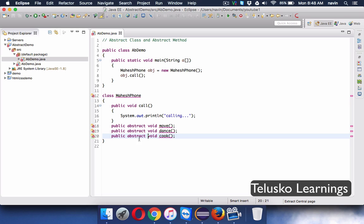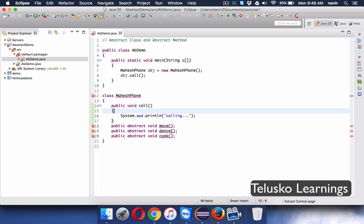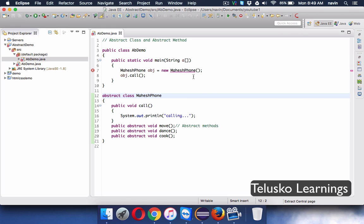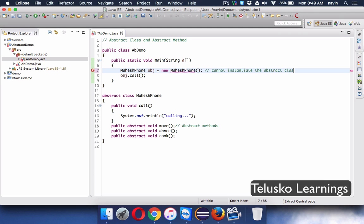You can have a method that is declared but not defined — this is a declaration, not a definition. These are called abstract methods. Now, any class that contains abstract methods must itself be declared as an abstract class. And once a class is abstract, you cannot instantiate it — you cannot create an object of an abstract class.